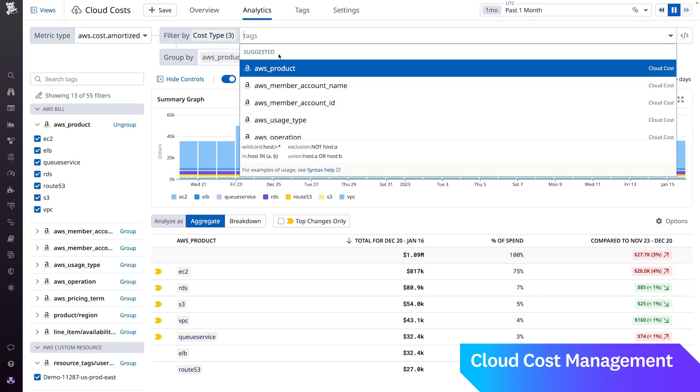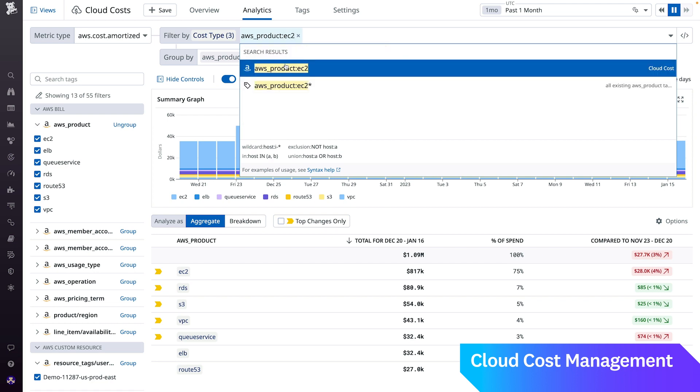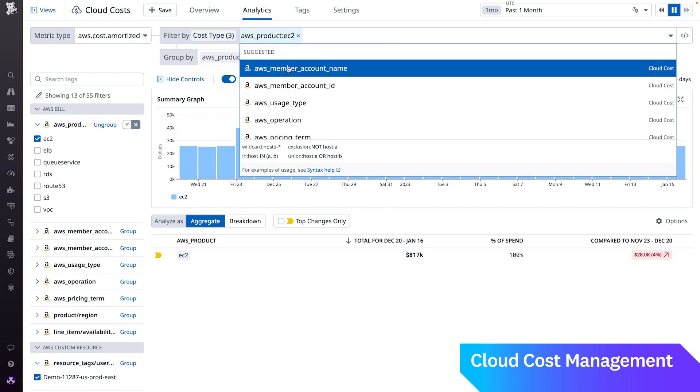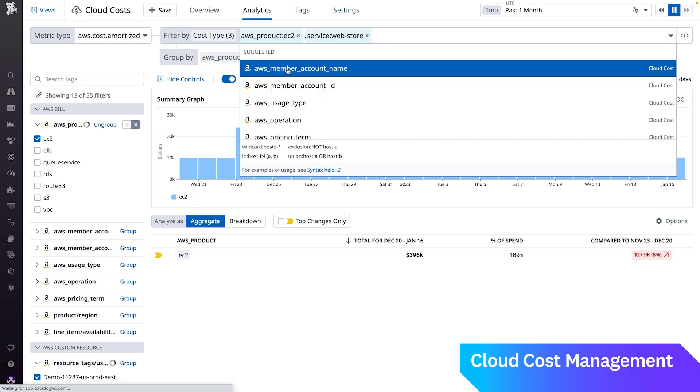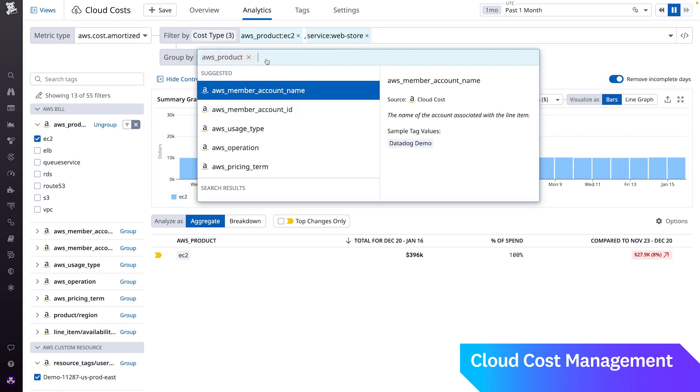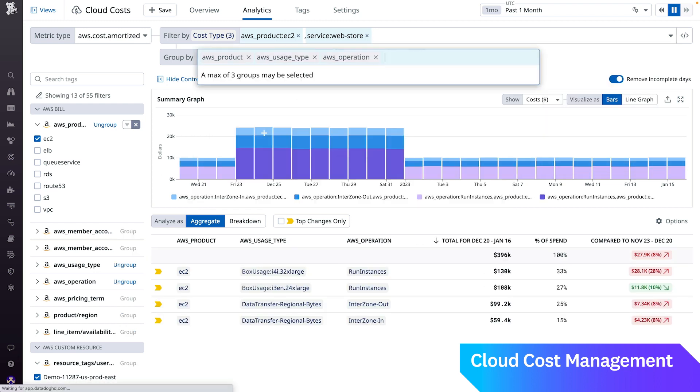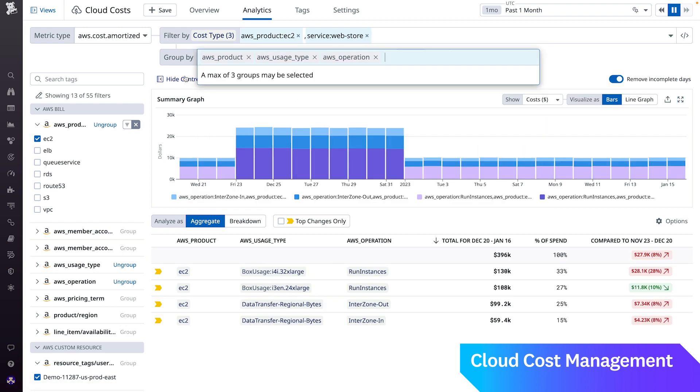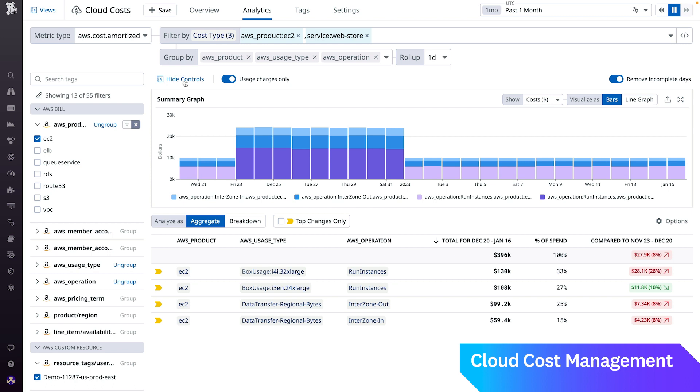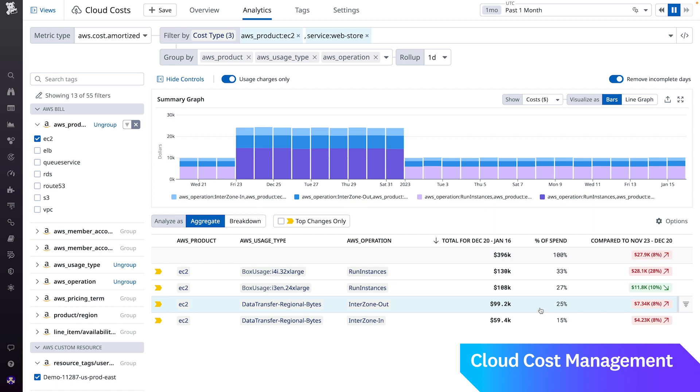First, we'll filter into EC2. Next, we'll add a filter for the service. And finally, we'll group by AWS usage type and operation. In this case, I can see that 40% of my EC2 costs are associated with data transfer. So there's definitely an optimization opportunity here. Our out of the box tags and fast and flexible querying make it painless and simple for you to answer the key questions you have about your costs.